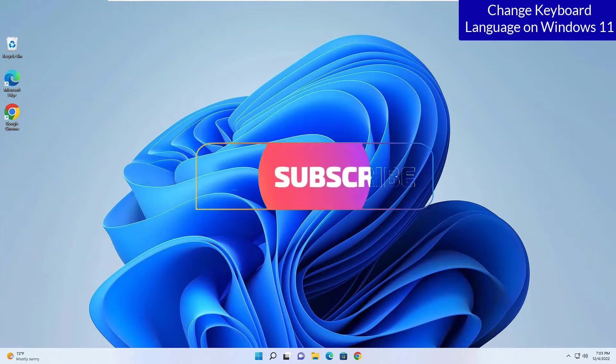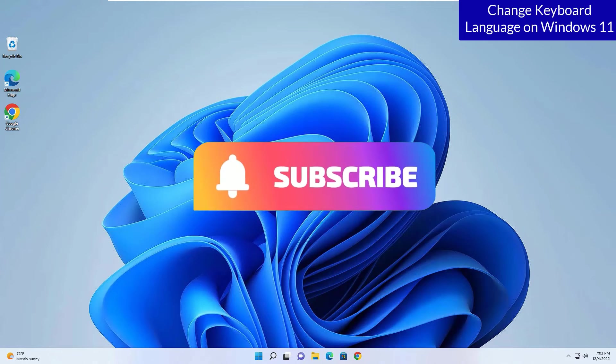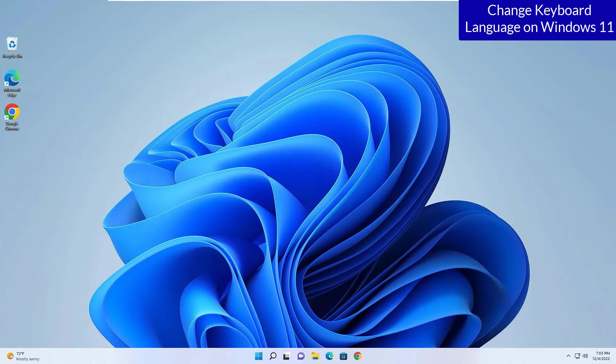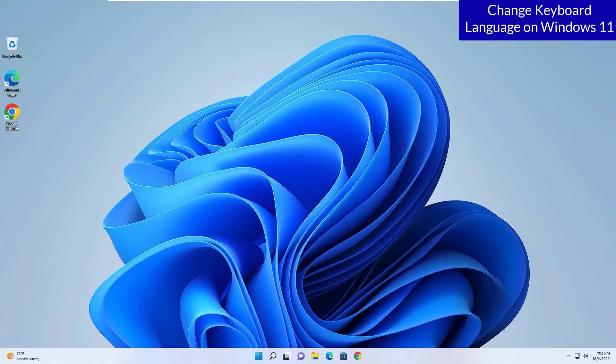Before jumping to the tutorial, request you to subscribe to our channel and hit the bell icon. Guys, we do post every day a technical video for you. Okay, let's get started.